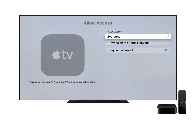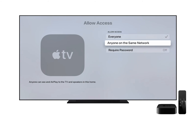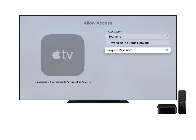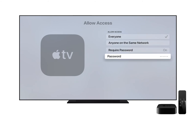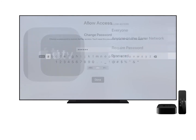Also, under Allow Access, click on Require Password to turn the requirement on. Then, click on Password to enter a password. Doing this will ensure that only you can access your Apple TV.